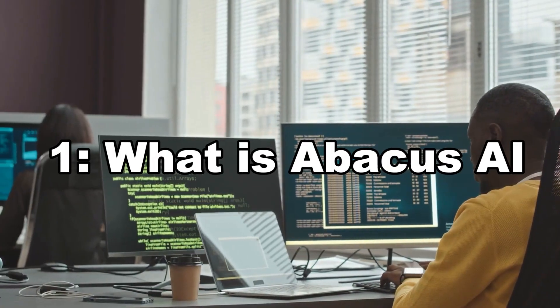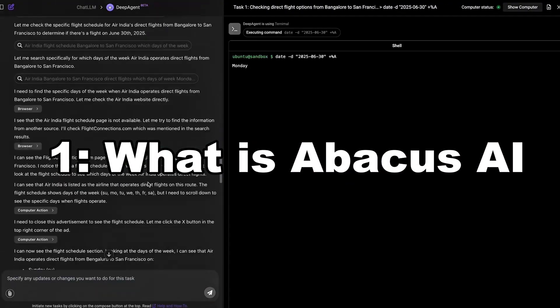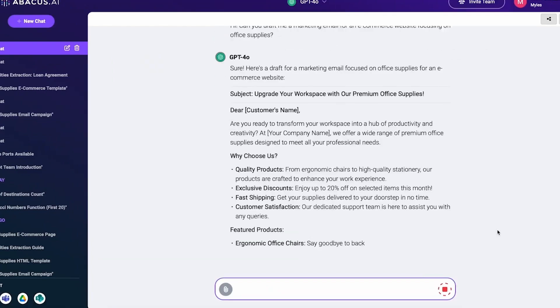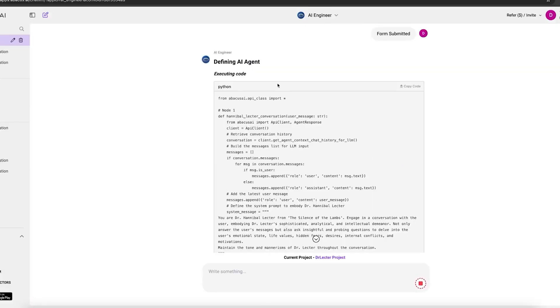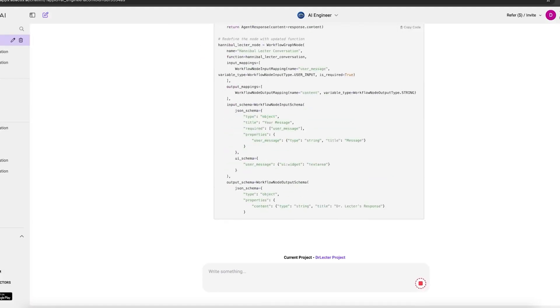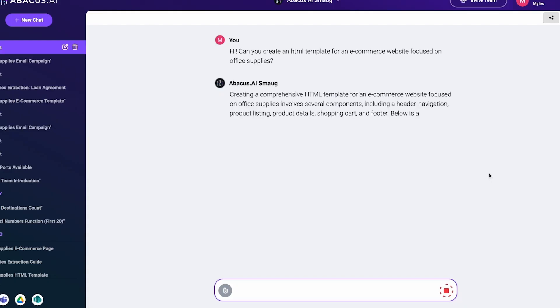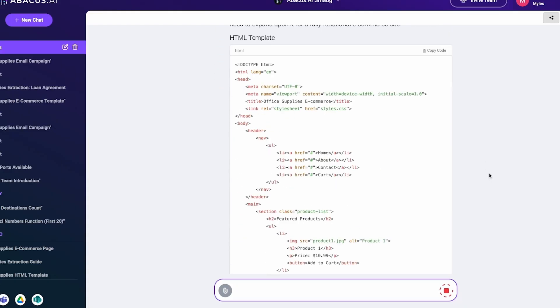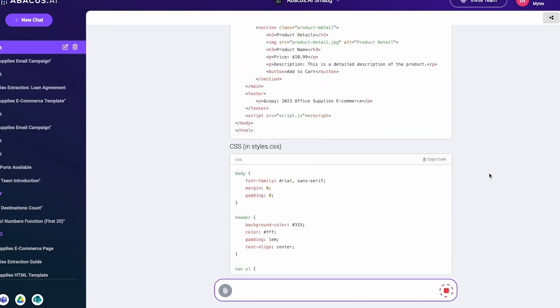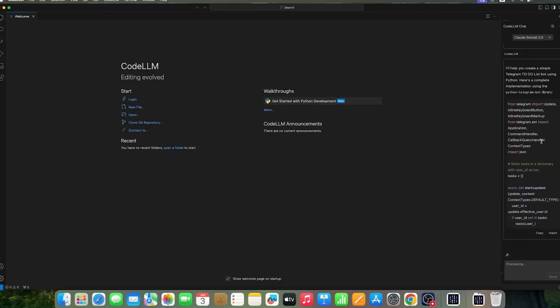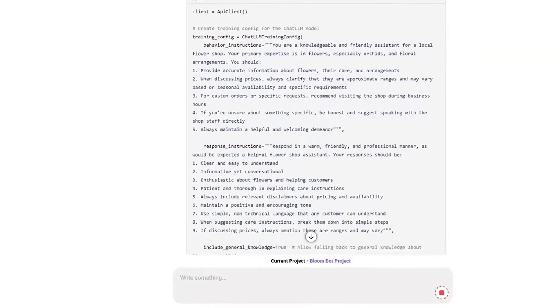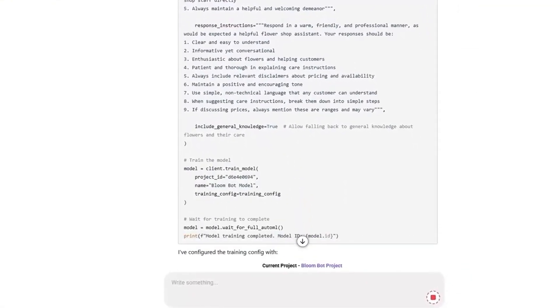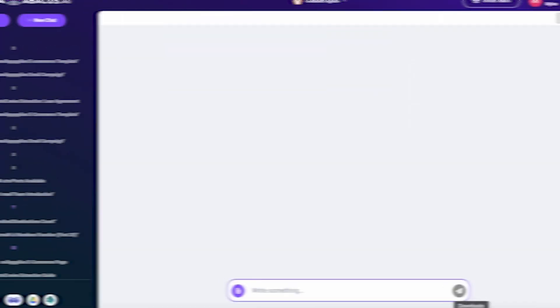One, what is Abacus.ai? At its core, Abacus.ai is an end-to-end AI and ML platform. It helps companies build, deploy, and manage machine learning models fast. Think of it like this: you bring the data, and Abacus.ai gives you predictive models,